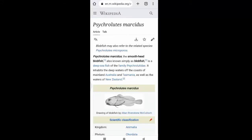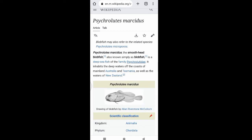Assalamu alaikum, welcome to Animal Sciences. The blobfish, also known as the fathead sculpin, is a deep-sea fish of the family Psychrolutidae. It inhabits the deep waters off the coasts of mainland Australia and Tasmania.